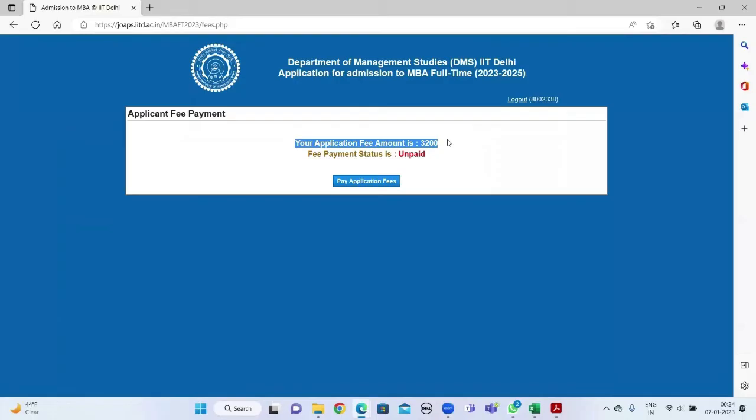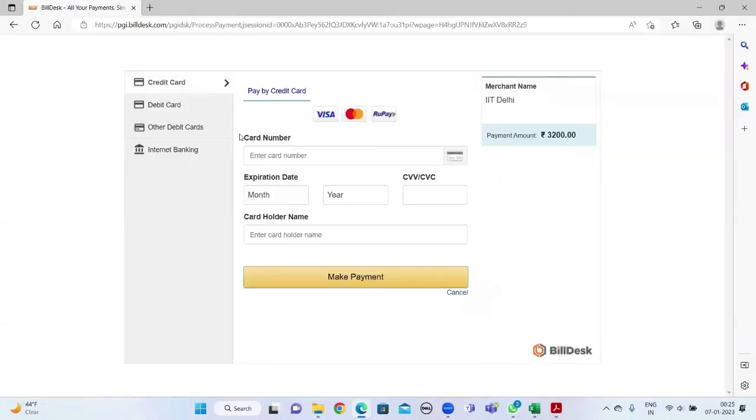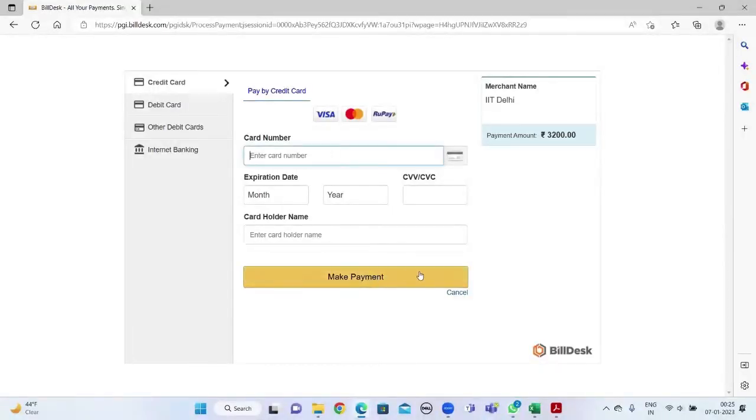Next, you will find the application fee details and the status of payment. Click on pay application fee. You can make the payment through credit card, debit card, or internet banking. This takes us to the end of the application form of MBA at DMS IIT Delhi.